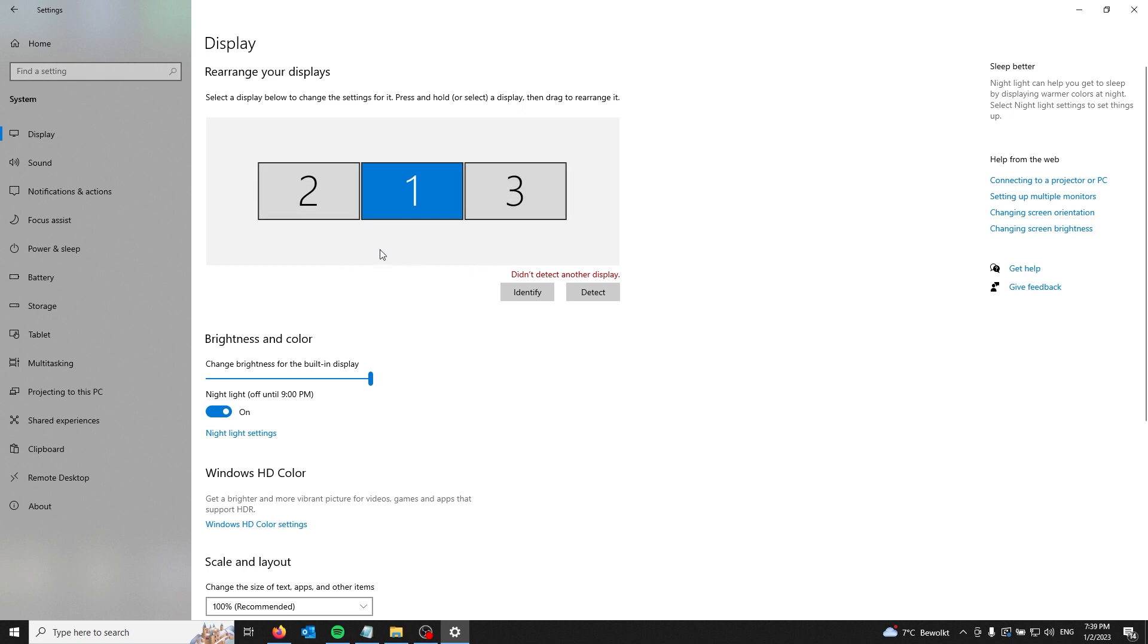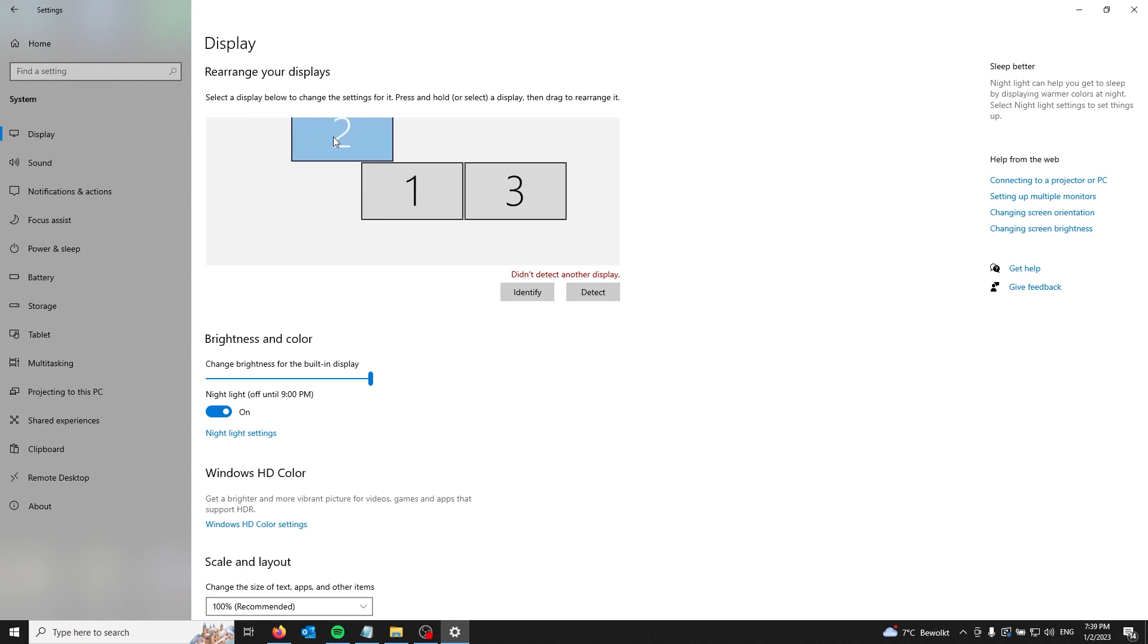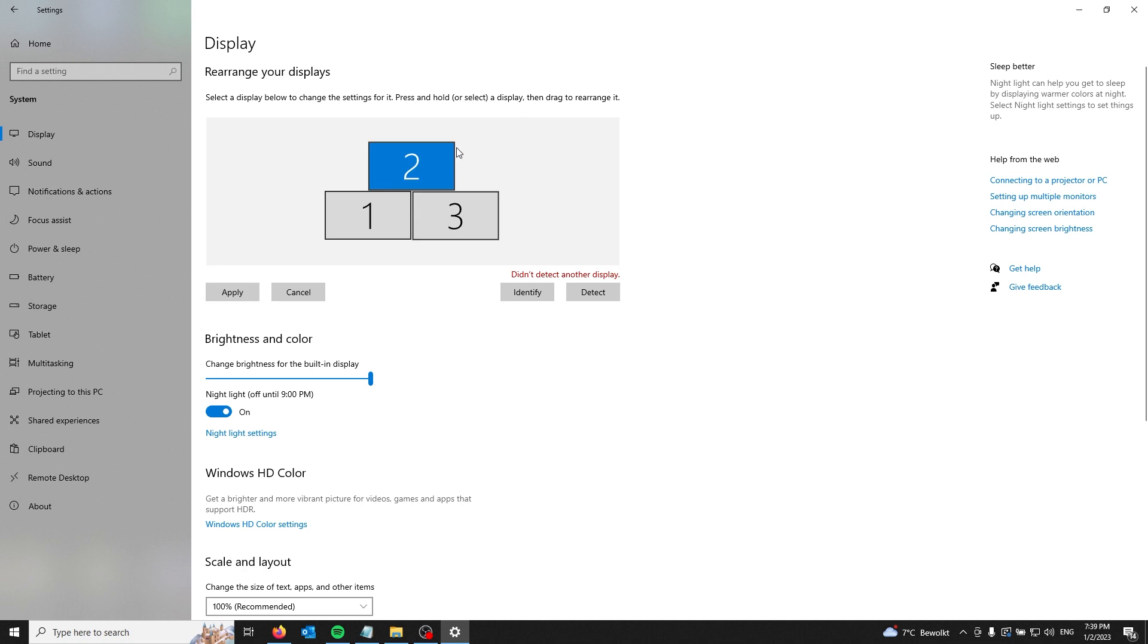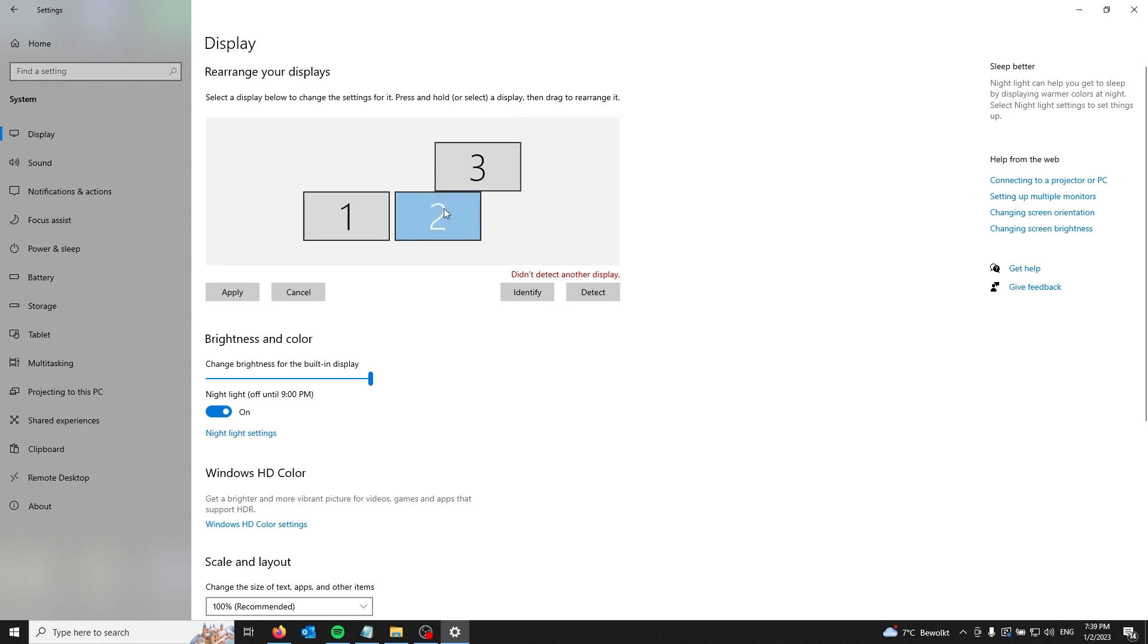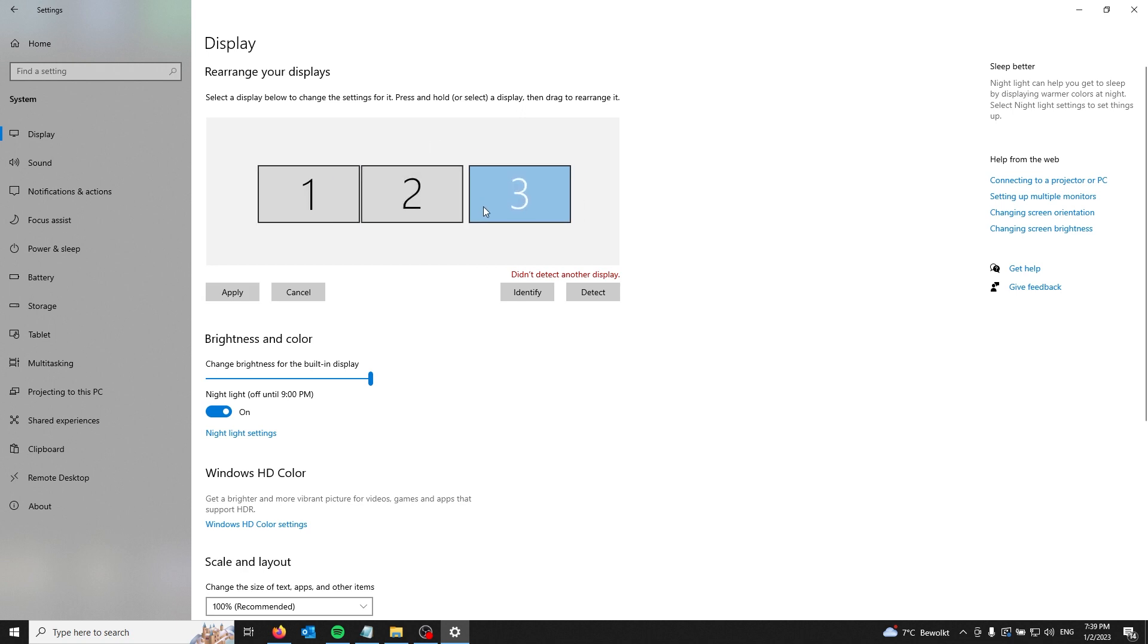If your left monitor appears on your right, just drag it across. From here you can drag them so that all the screens are in the right sections.